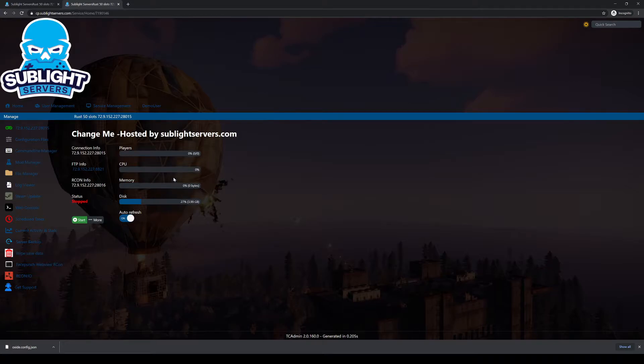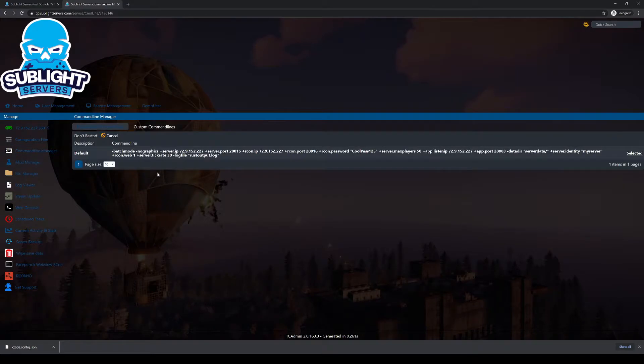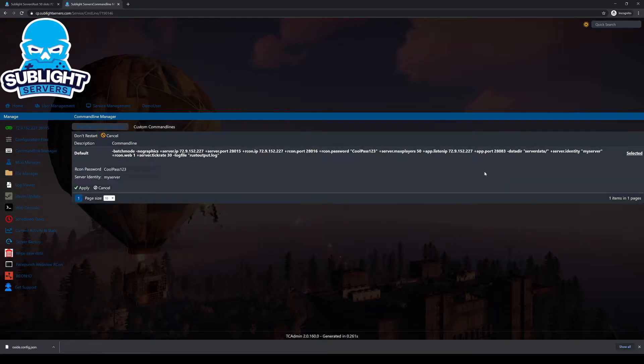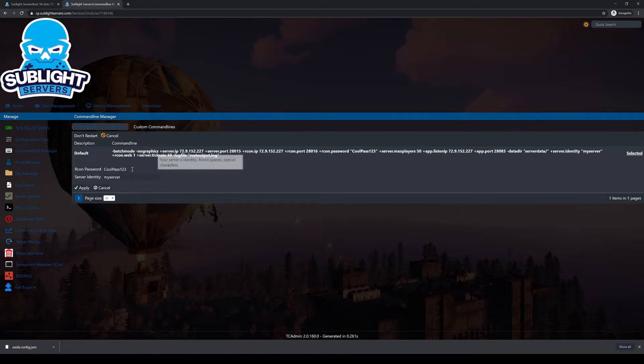Once your server is stopped, go ahead and go to the command line manager. Select this. It'll already say selected, just hit it again. It'll bring down a dropdown. Here is your Archon password.